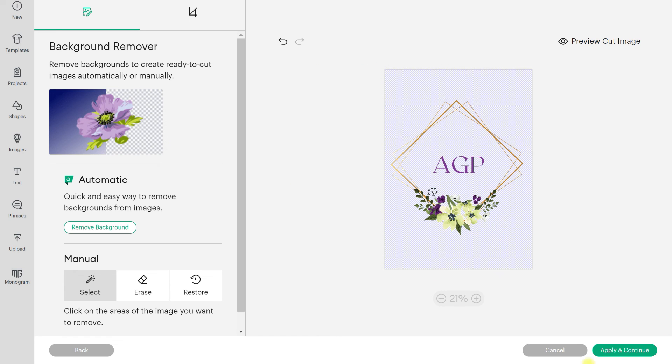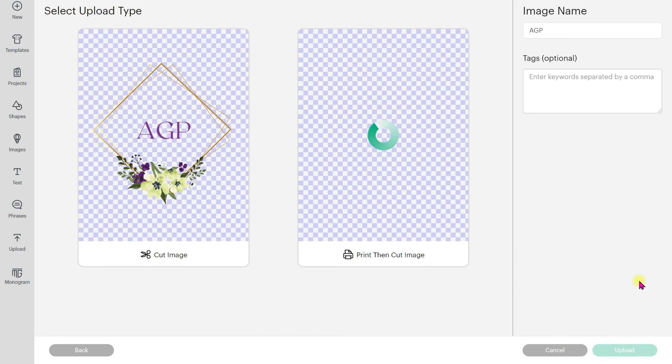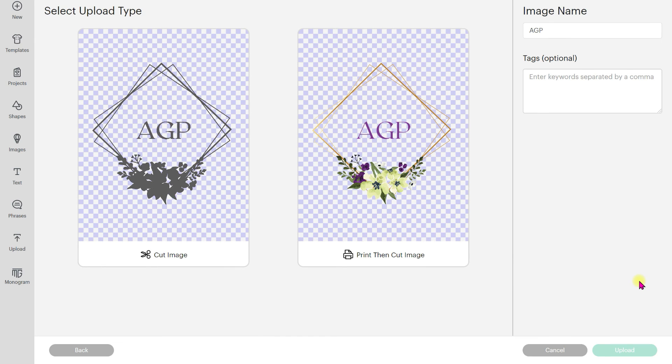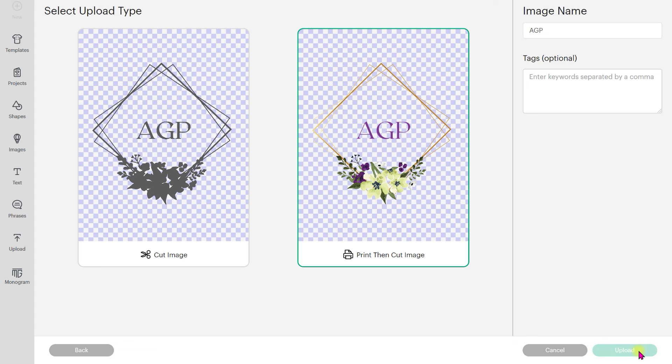So once you've made it transparent, you hit apply and continue. And of course, I just sized it. So if you wanted a silhouette of just the image, you can go ahead and select it as a cut image, but I want the print then cut. I want the full color and just hit upload.